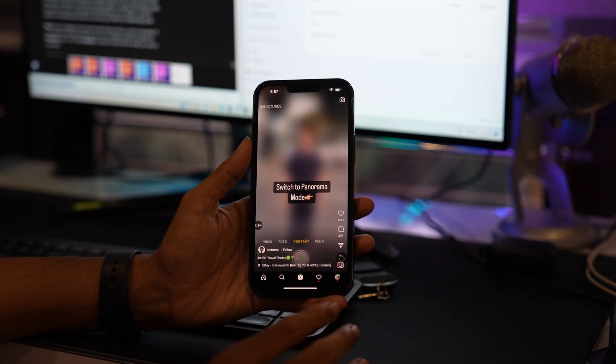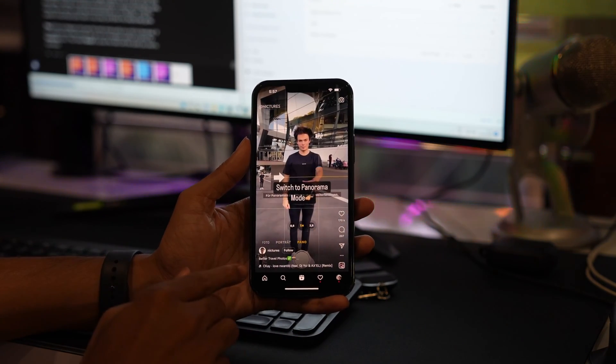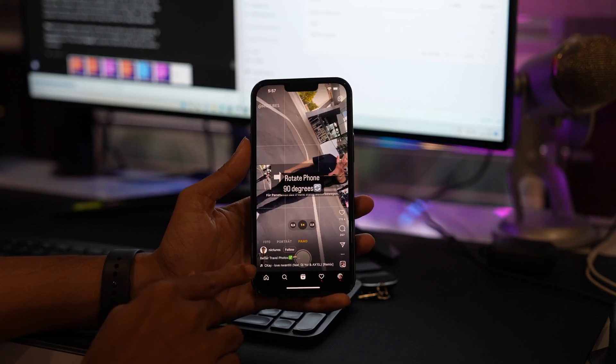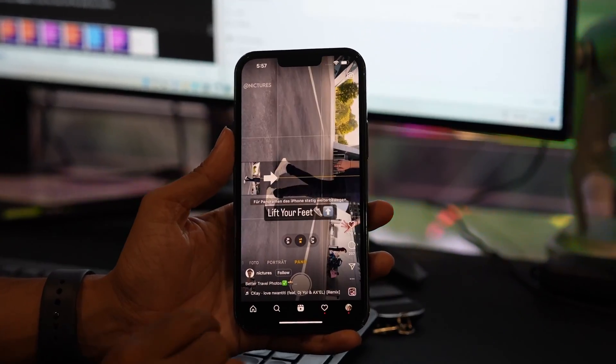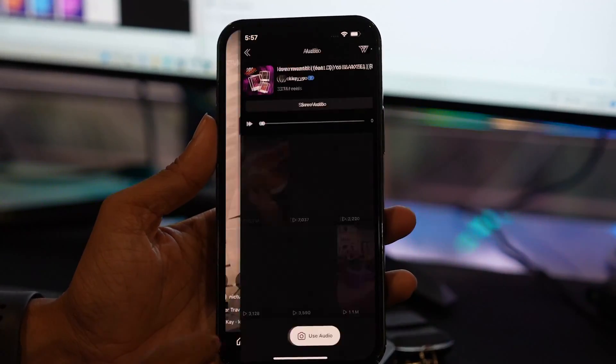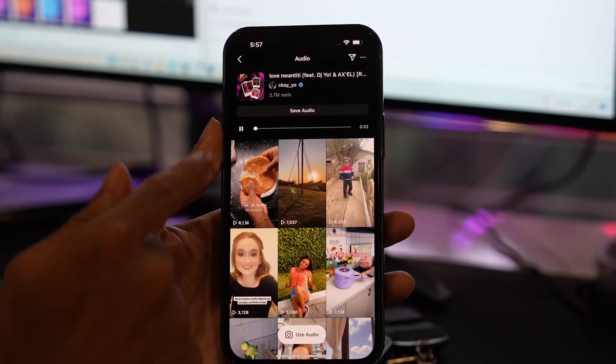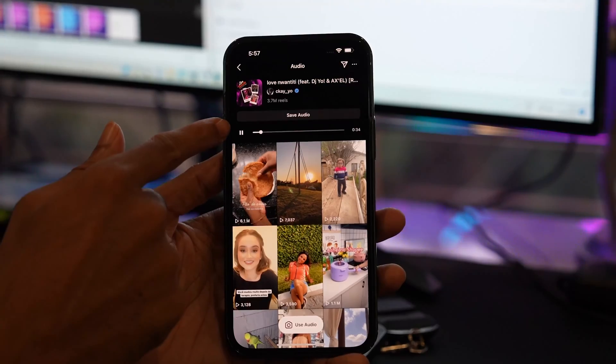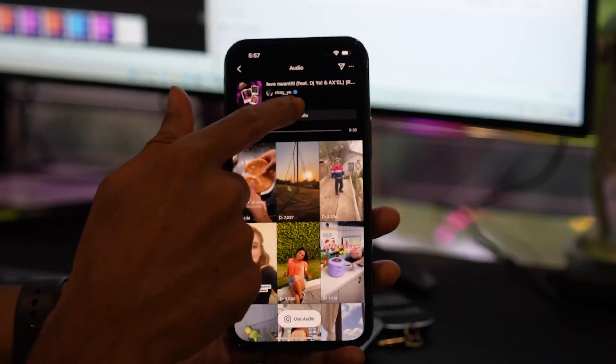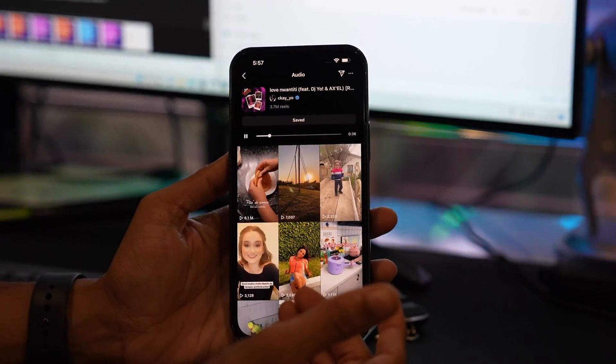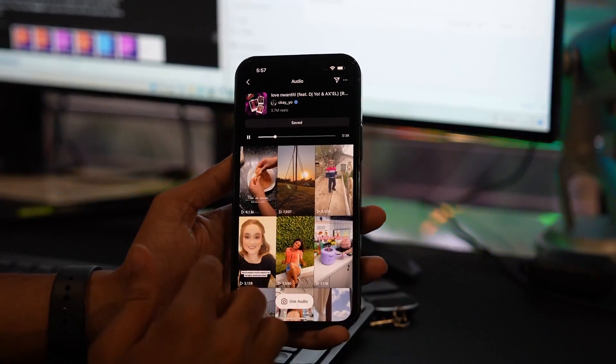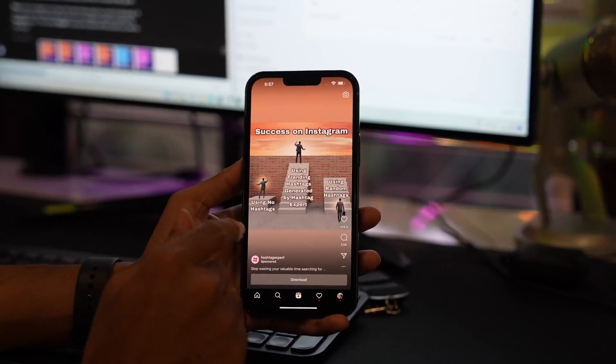To do that, first of all you have to tap on the audio file name. Once you tap on the audio file, you can easily save the audio by tapping on the save audio button.